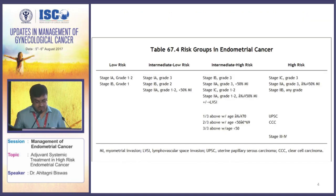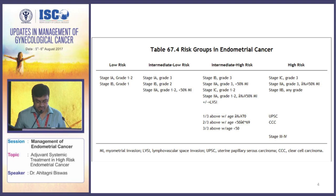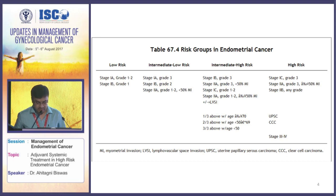This is how the risk stratification is done in patients with endometrial cancer. They may be assigned low-risk, intermediate-risk, and high-risk. Intermediate-risk can be further subclassified into low-intermediate and high-intermediate risk.